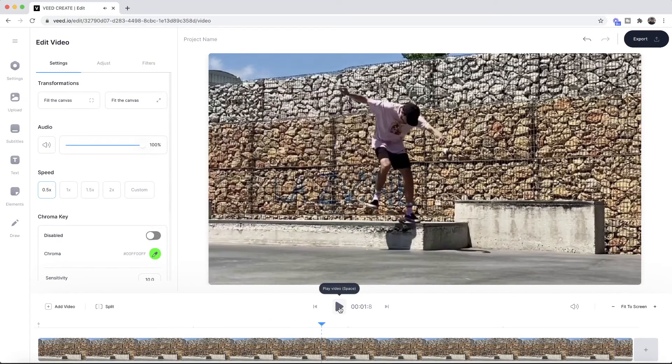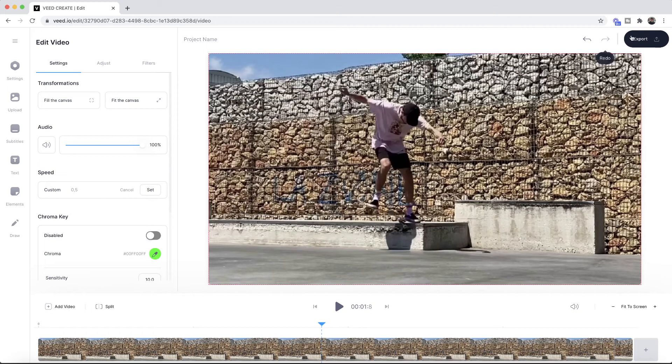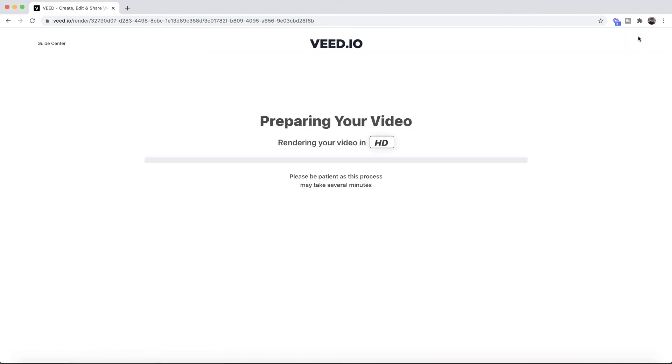Once again, if you want to slow it down to a custom value, all you have to do is click on custom, input the value with your keyboard, and then click on set. Once you've changed the video speed to your liking, all you have to do is click on the export button in the top right.